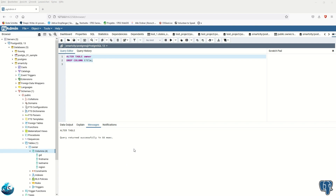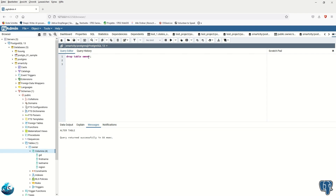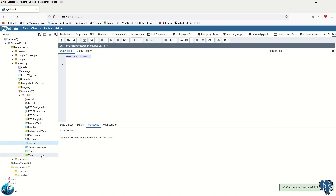Finally, we would like to drop the entire owner table. We use DROP TABLE owner — this deletes the complete table. After running the code and refreshing, you can see there are no tables left in the schema.